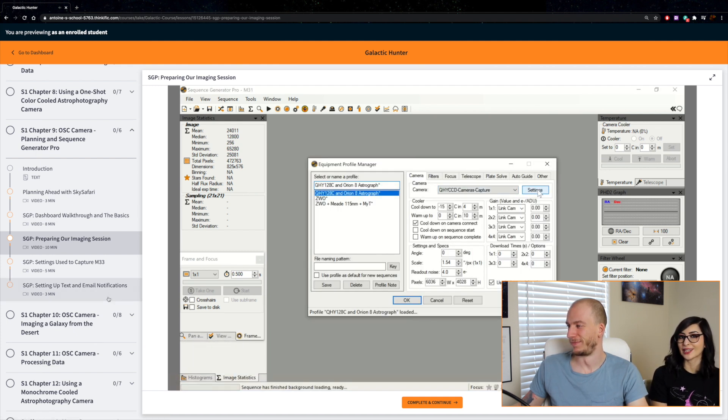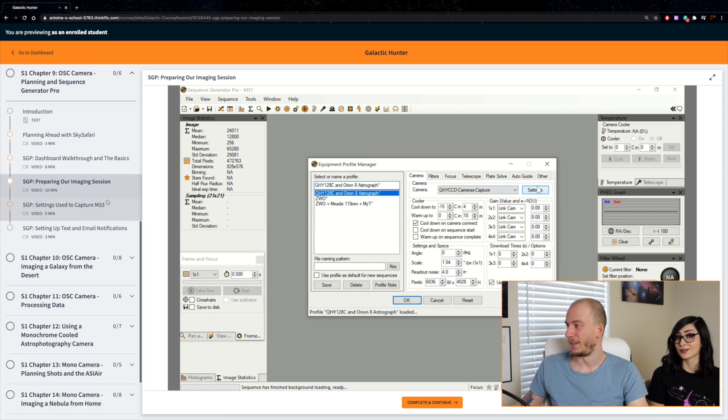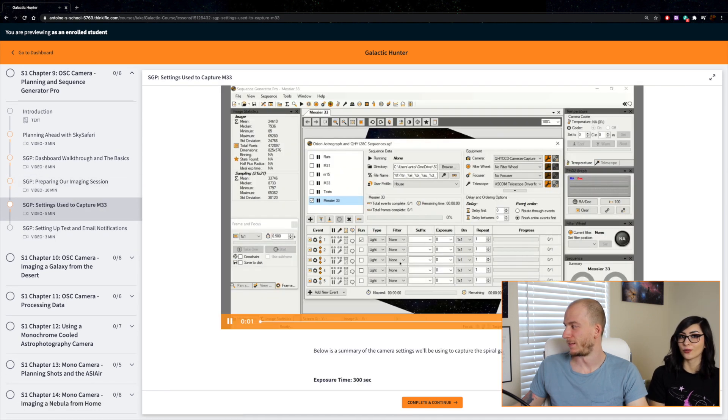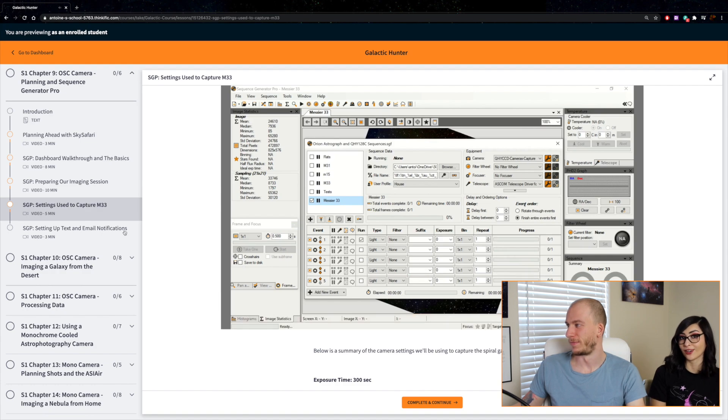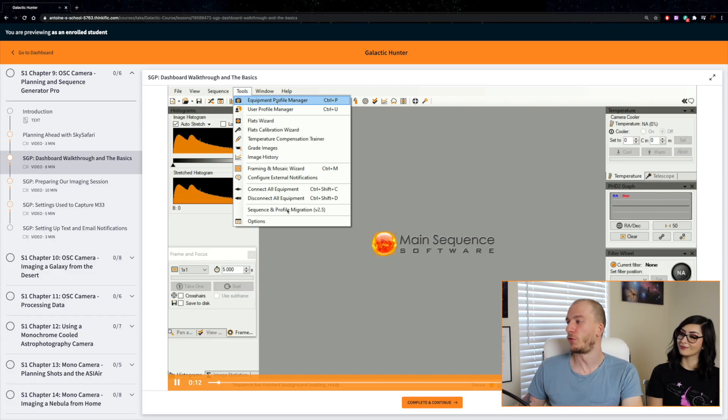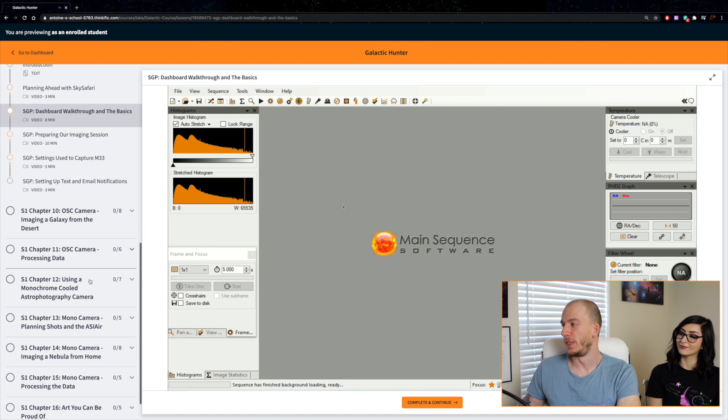You get email notifications in case it messes up. Really great tips to know when you're going out in the field or imaging from your backyard. Then in segment number three we use the ASI Air—different software for you to learn. Of course we have lessons on the field.